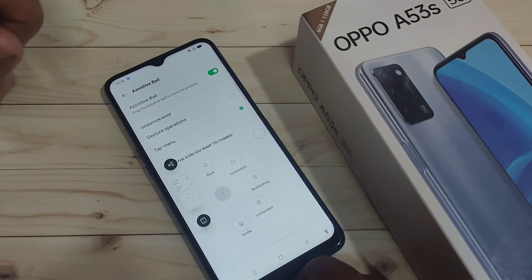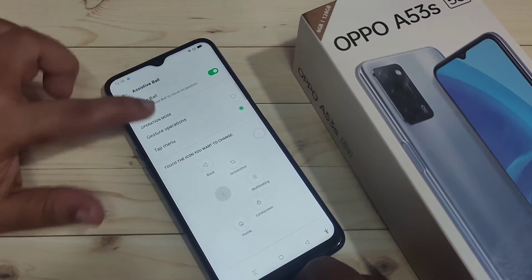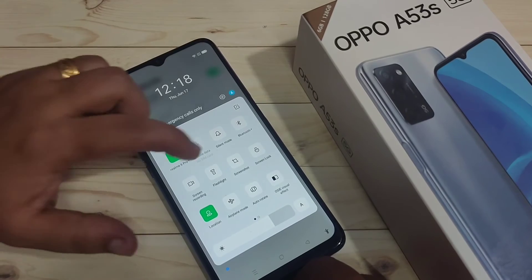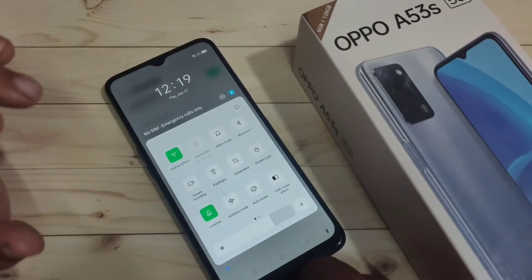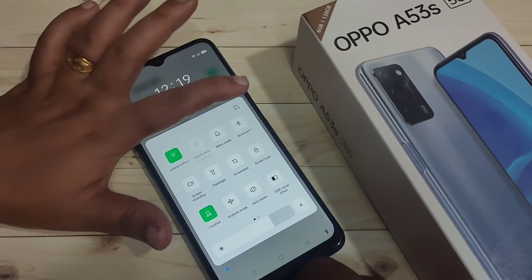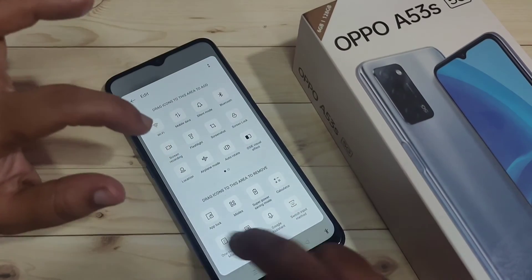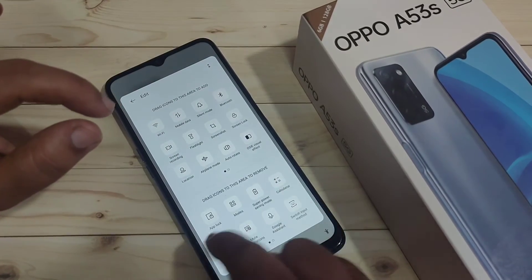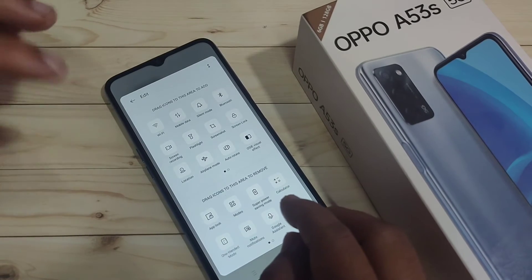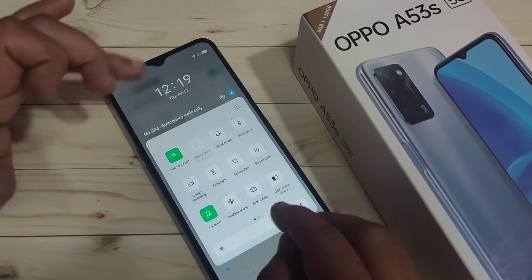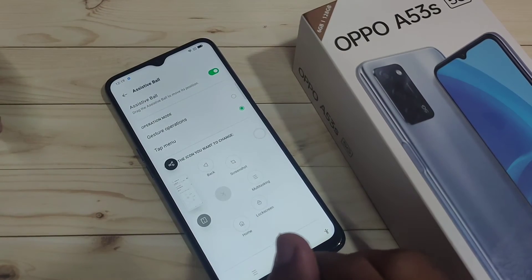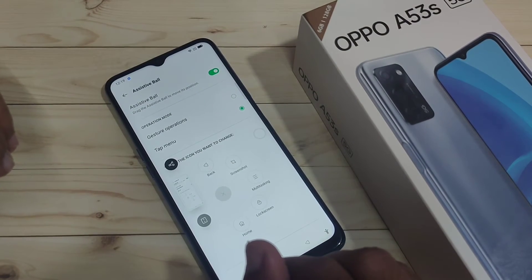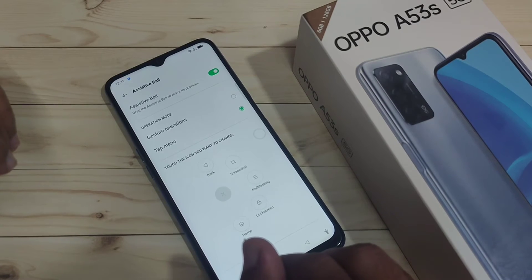The sixth method: go to the notification panel and you can see the option screenshot. In case you are not able to find the screenshot option, go to the edit button of the notification panel, find the screenshot option, tap and hold it, and drag it to the top. Then just tap on screenshot from the notification panel.